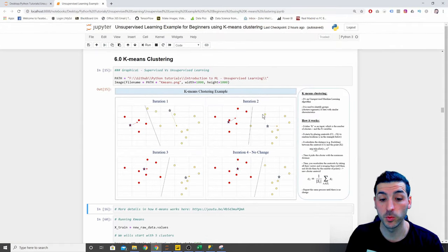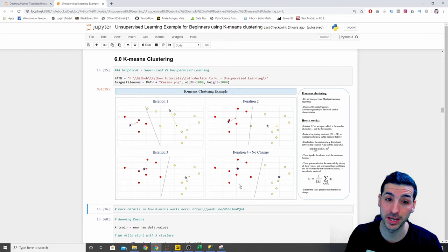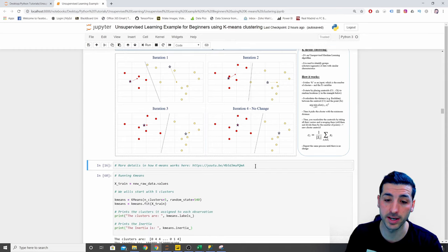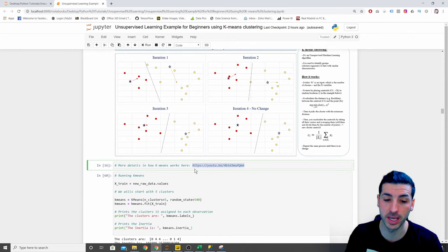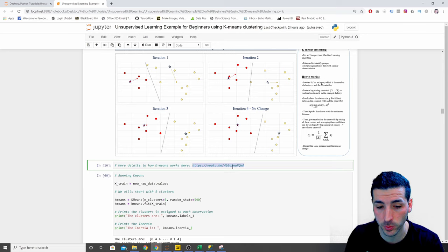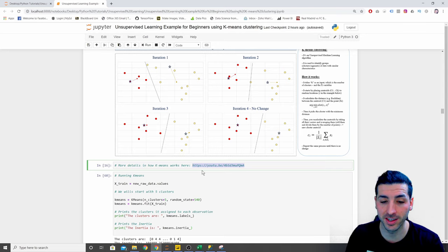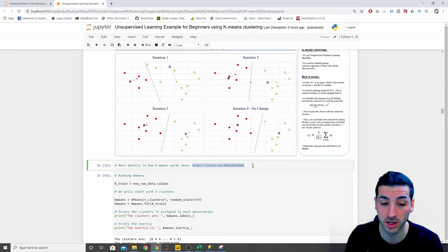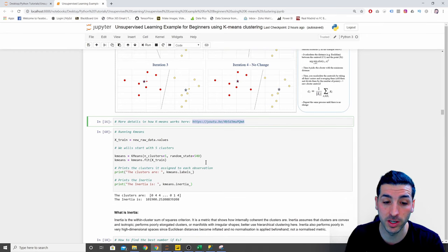If you want more resources about how K-means clustering works, I advise you to watch the StatQuest video on this topic. The guy is amazing at explaining how models work.